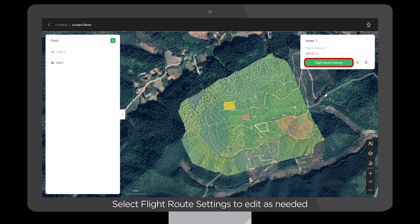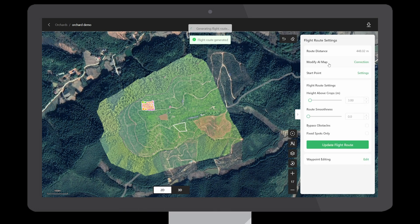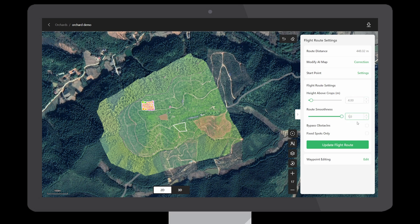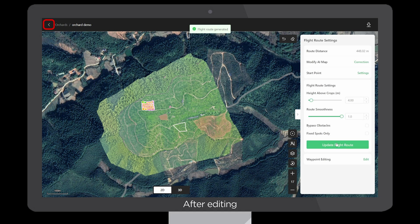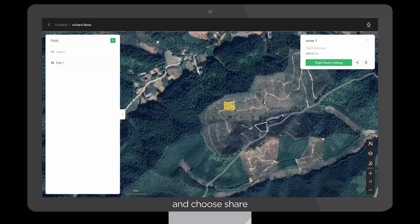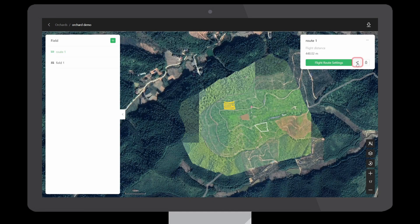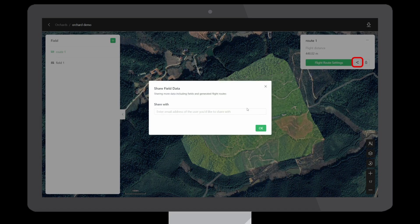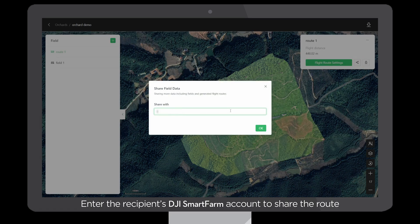Select Flight Route Settings to edit as needed. After editing, click Return and choose Share. Enter the recipient's DJI Smart Farm account to share the route. Then launch the flight route.